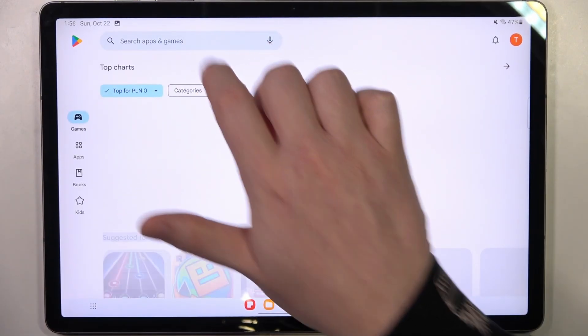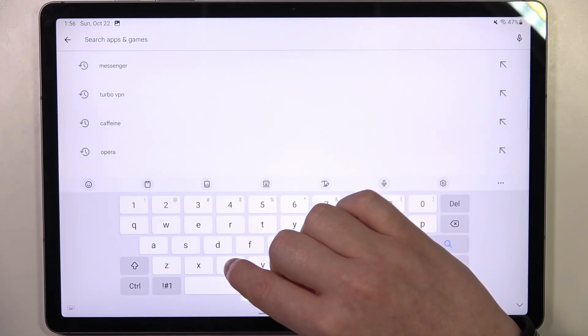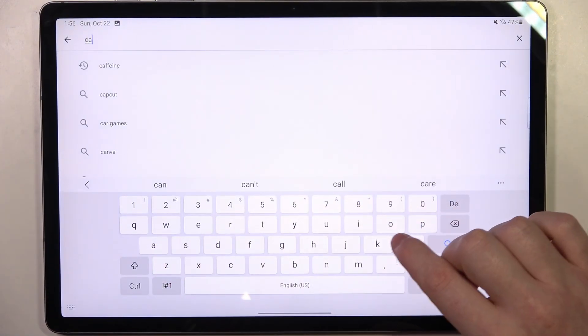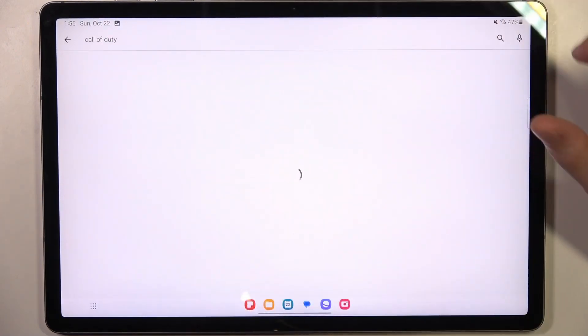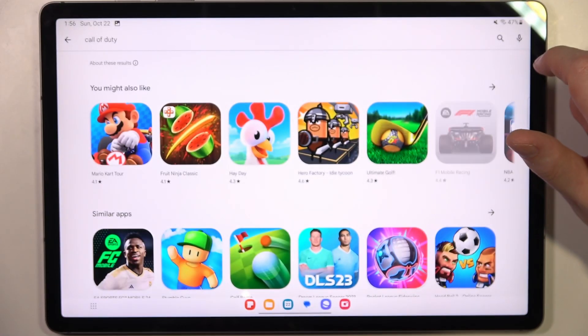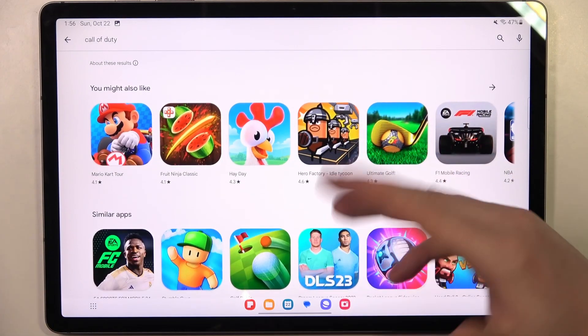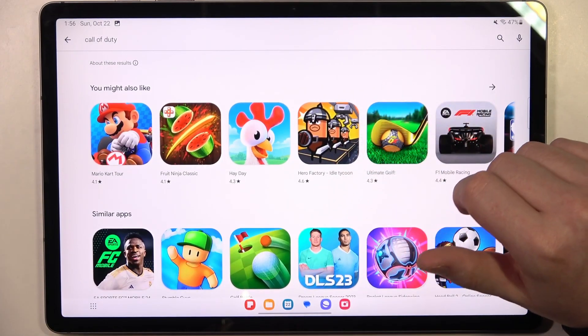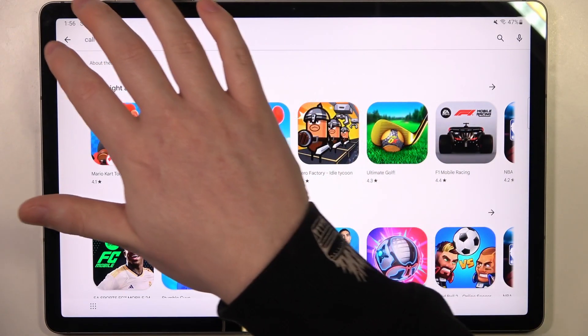Here, just for example, we're going to try to find a game like Call of Duty. As you can see, there are no results that we're looking for, so now we need to go back to